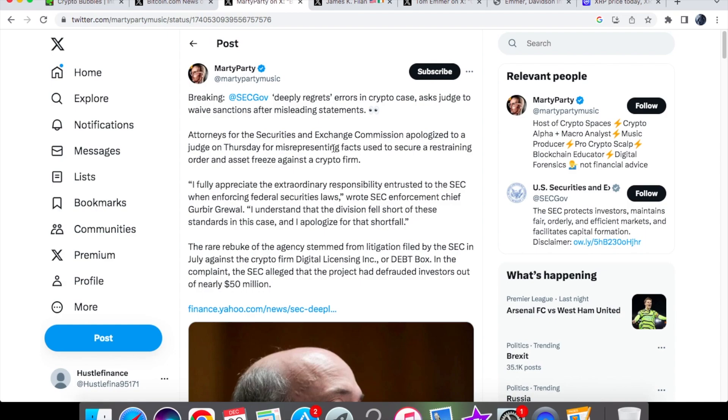The attorneys for the SEC apologized to a judge on Thursday for misrepresenting facts used to secure a restraining order and asset freeze against a crypto firm. When it comes to the courts, attorneys should know that an apology does nothing when you commit a crime.